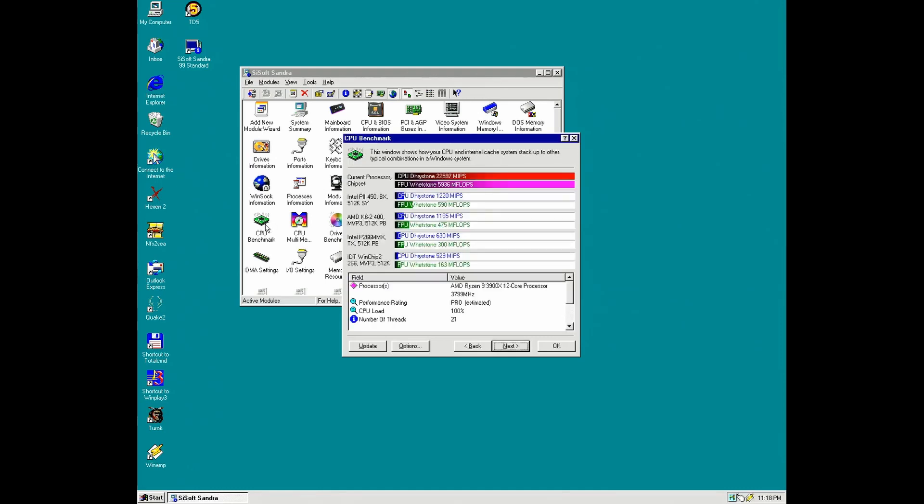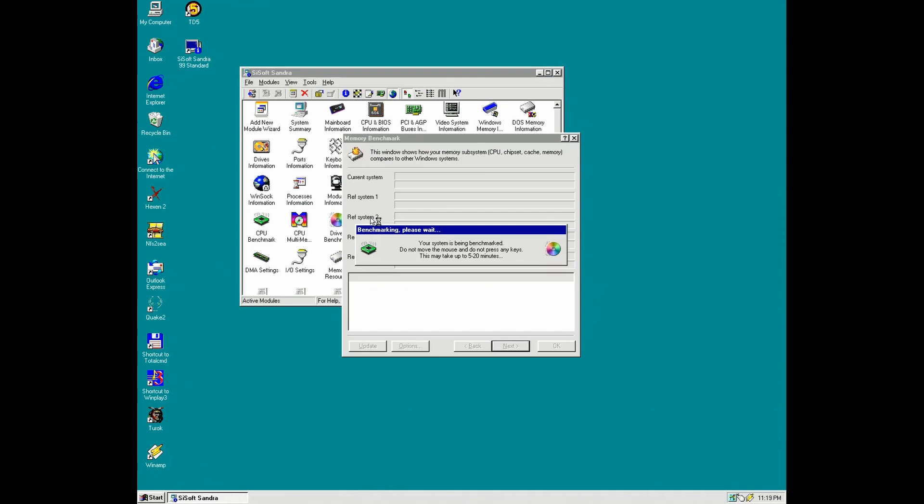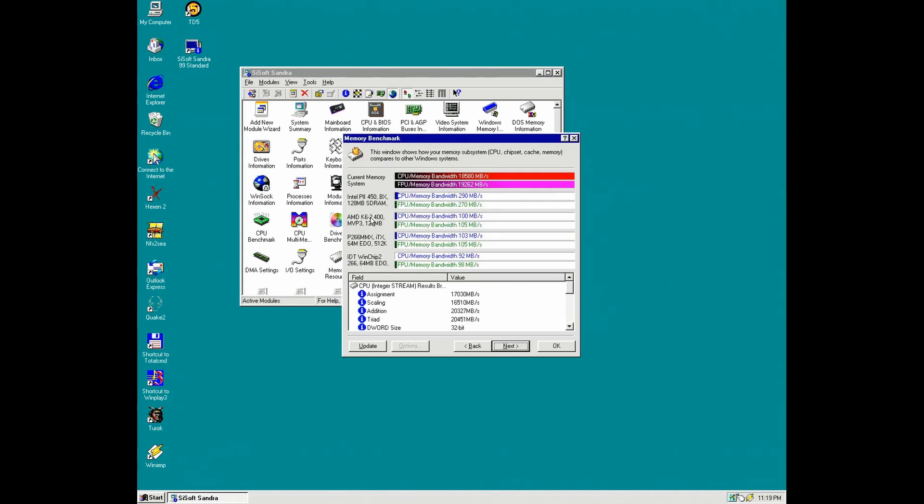And let's see, of course it won't take 5 to 20 minutes because this is a fast CPU, and it's like 20 times faster than the fastest Pentium 2 of 99.